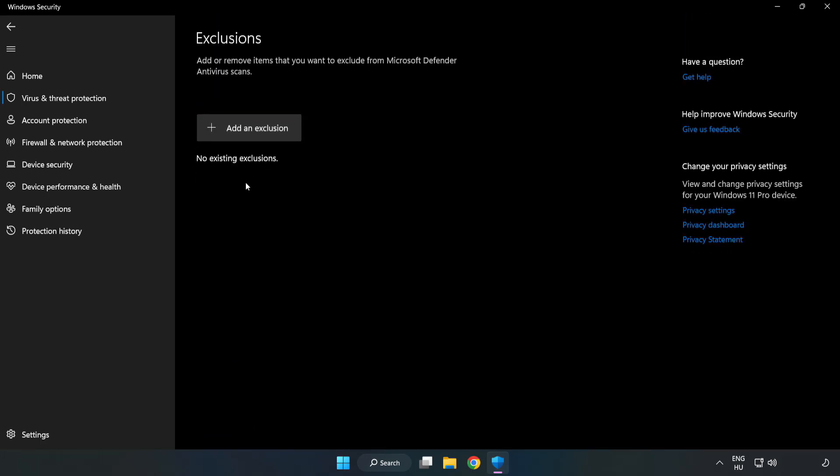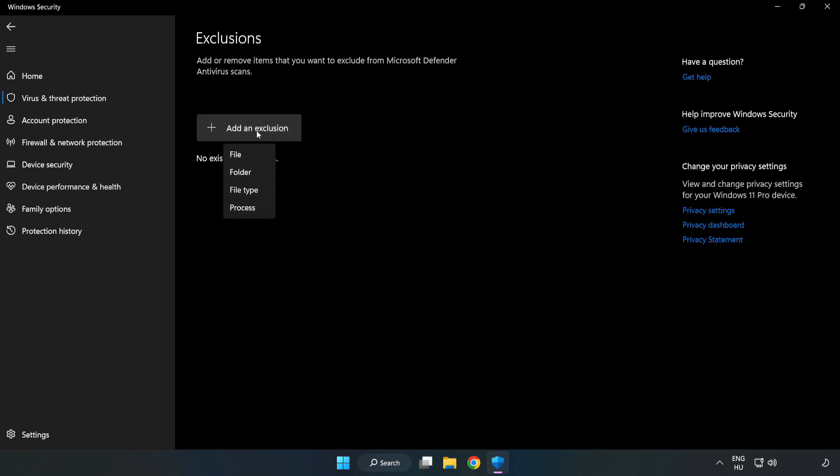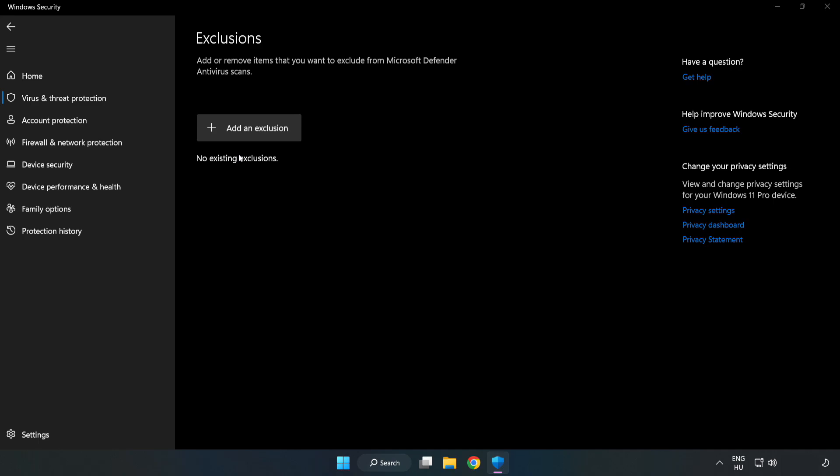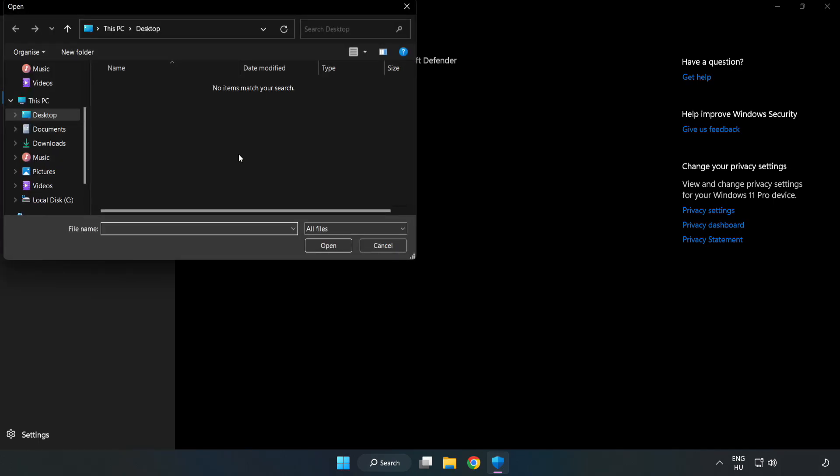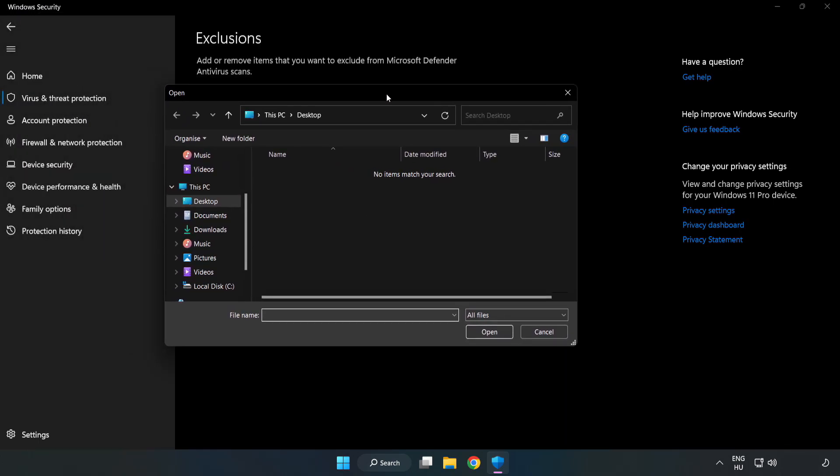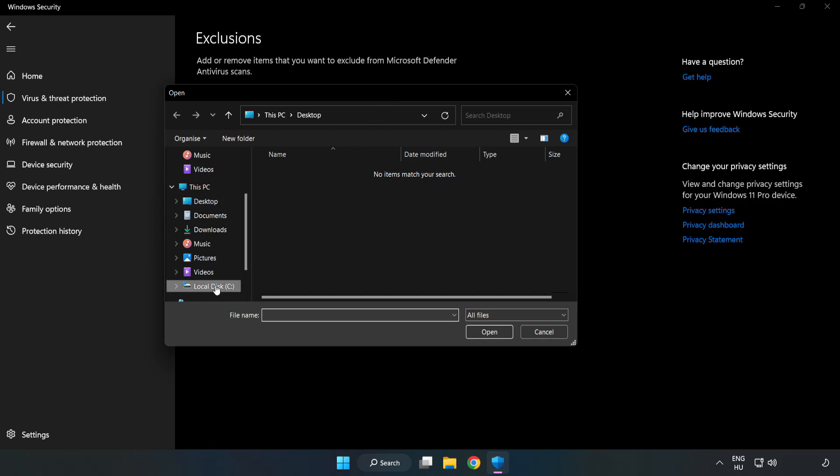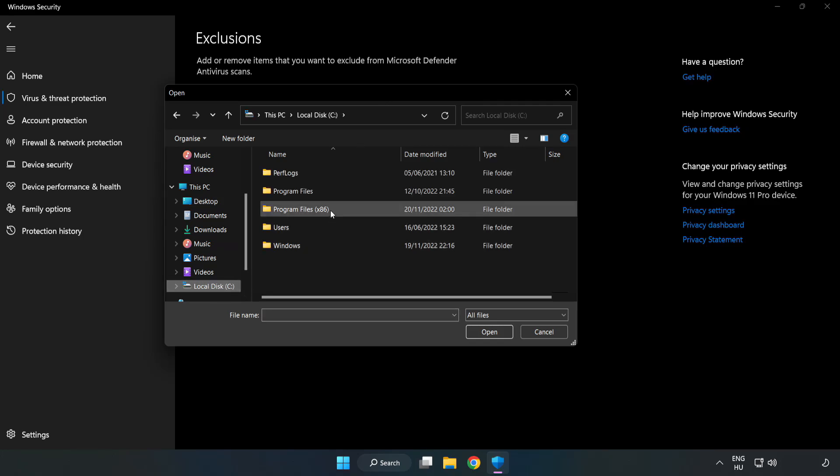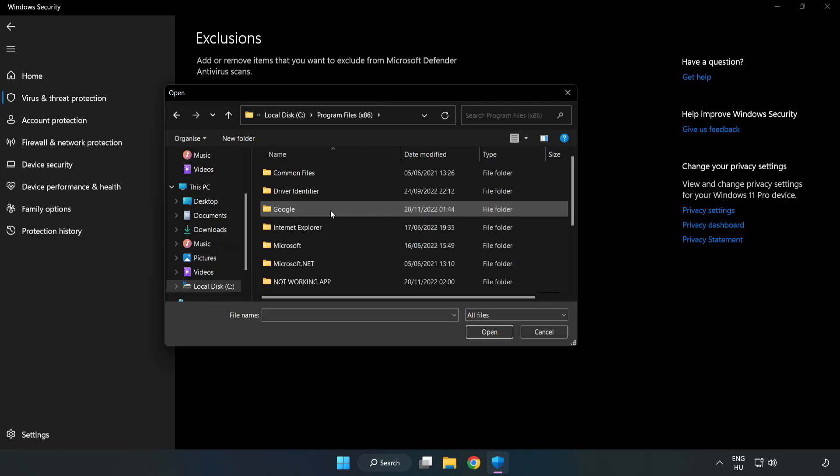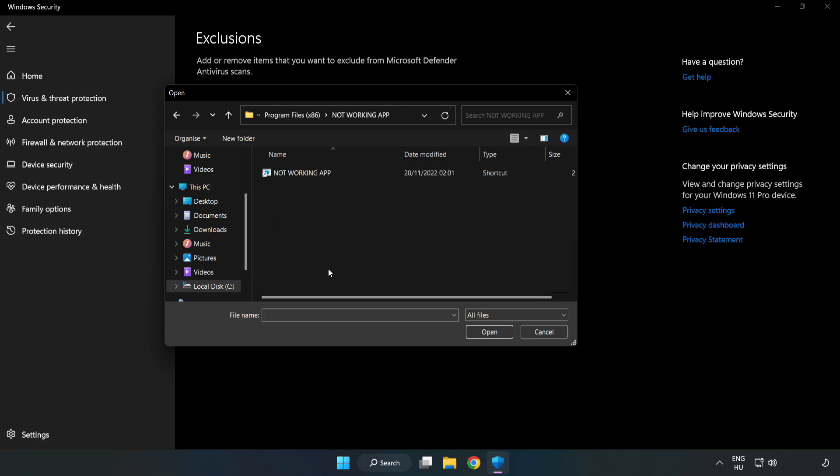Add an Exclusions. Try File and Folder. Find your not working application. Select and click Open.